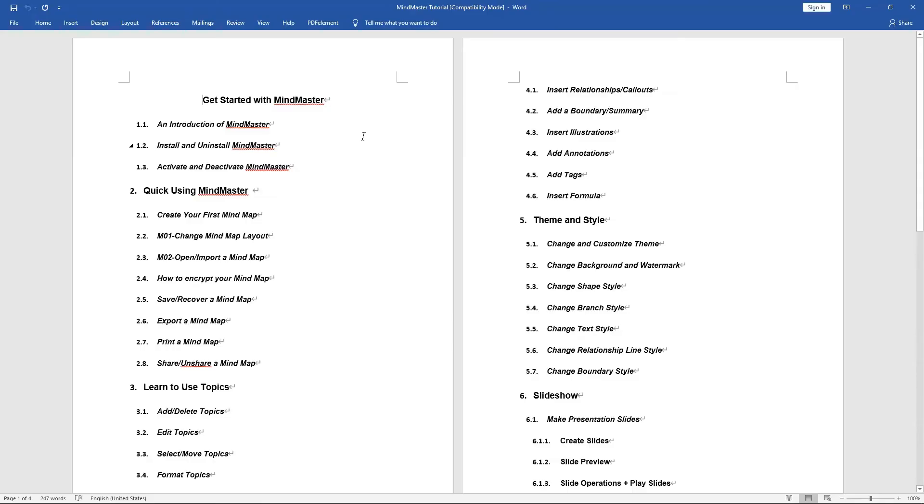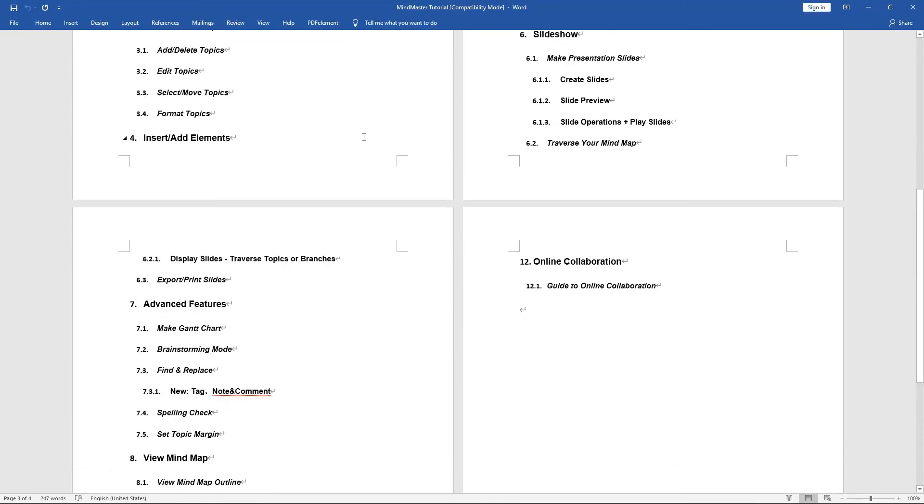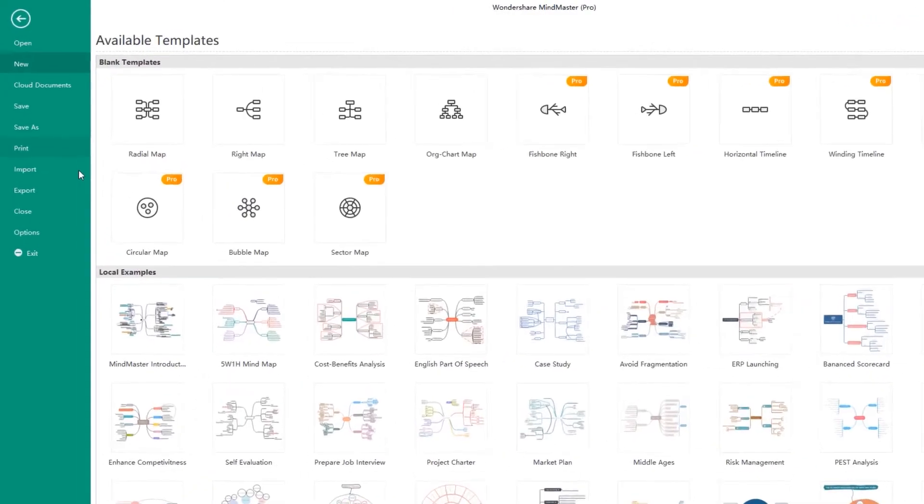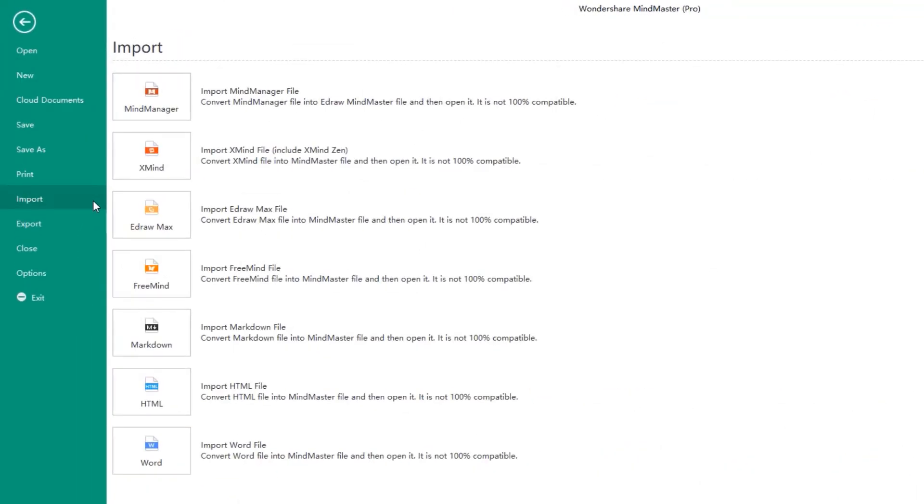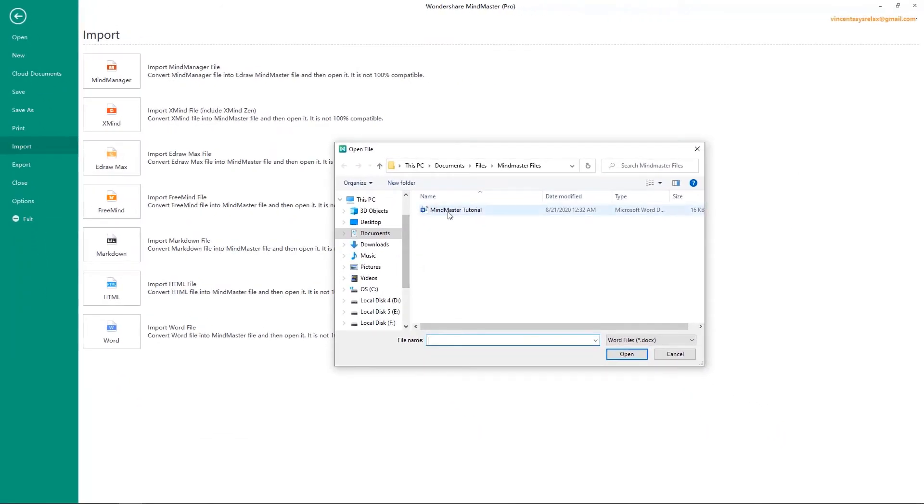Now, let's try how to convert a Word document to a MindMap. Each node in the MindMap is a paragraph of the text, so please make sure your text is well organized.